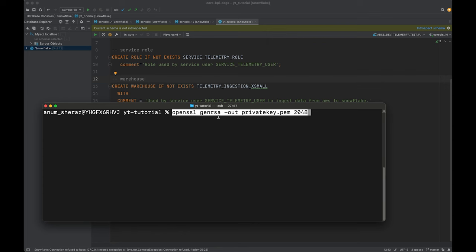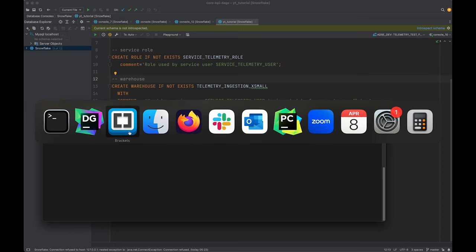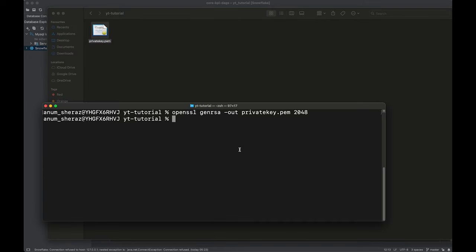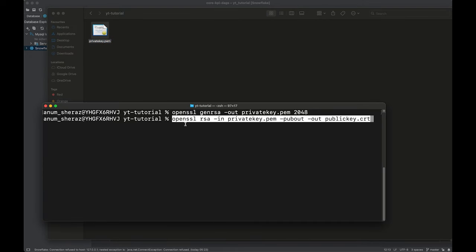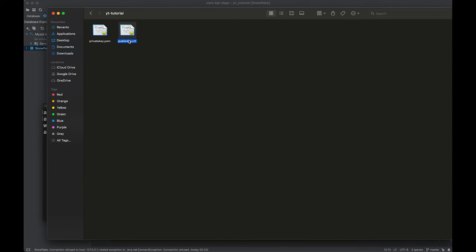I would run: openssl genrsa, call this privatekey.pem, with size 2048. This is going to generate a private key for us. And now from this, we can generate the public key using openssl rsa, mentioning the private key, then pub out and the name of the public key to be generated. If you are on Windows, you can use a tool like PuTTY to generate these keys as well.